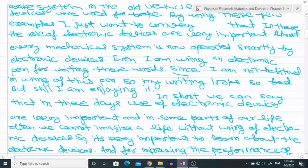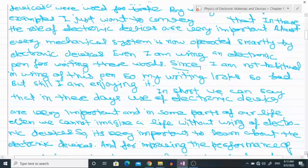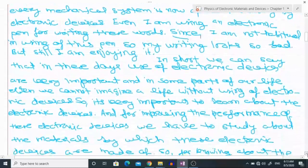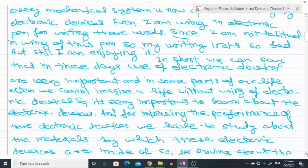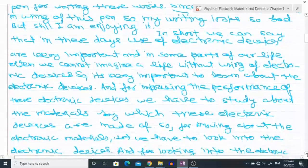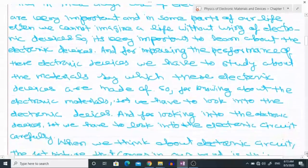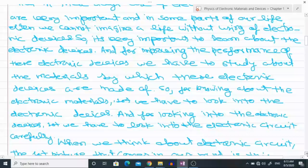So it is very important to learn about electronic devices, and for improving the performance of these electronic devices we have to study about the materials by which these electronic devices are made. So for knowing about the electronic materials we have to look into the electronic devices.